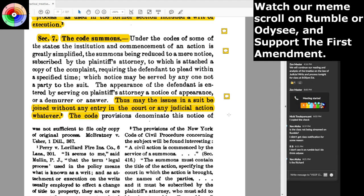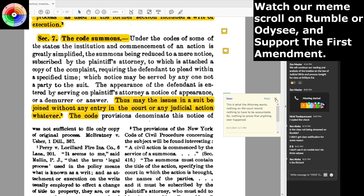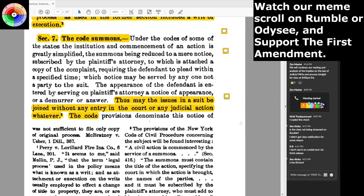The appearance of the defendant is entered by serving on the plaintiff's attorney a notice of appearance, or a demurrer or answer. Thus may the issues in a suit be joined without any entry in the court or any judicial action whatever. This is what the attorney wants — nothing on the court record, nothing to be accountable for, nothing to prove that anything ever happened. This is the attorney creating what I call attorney work product doctrine, which is not proper common law process.